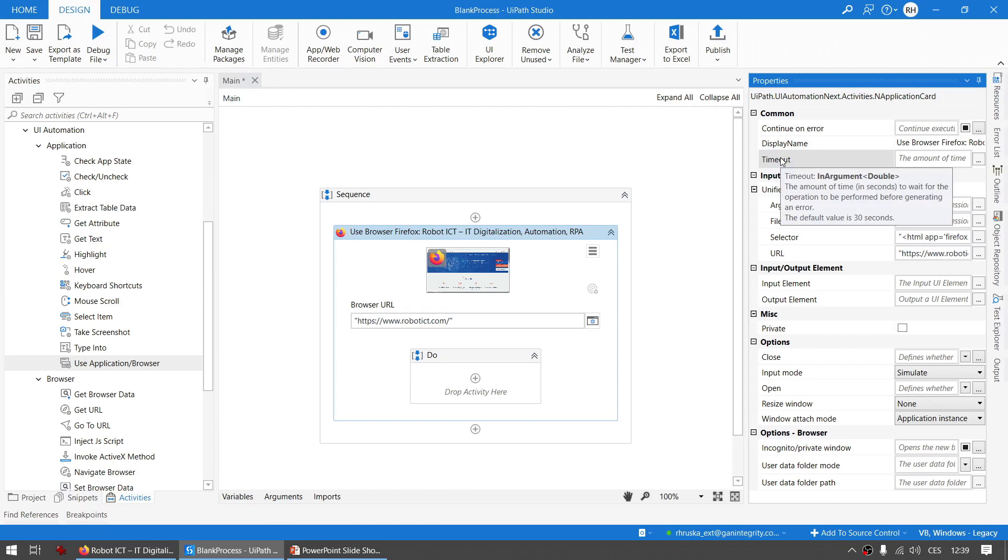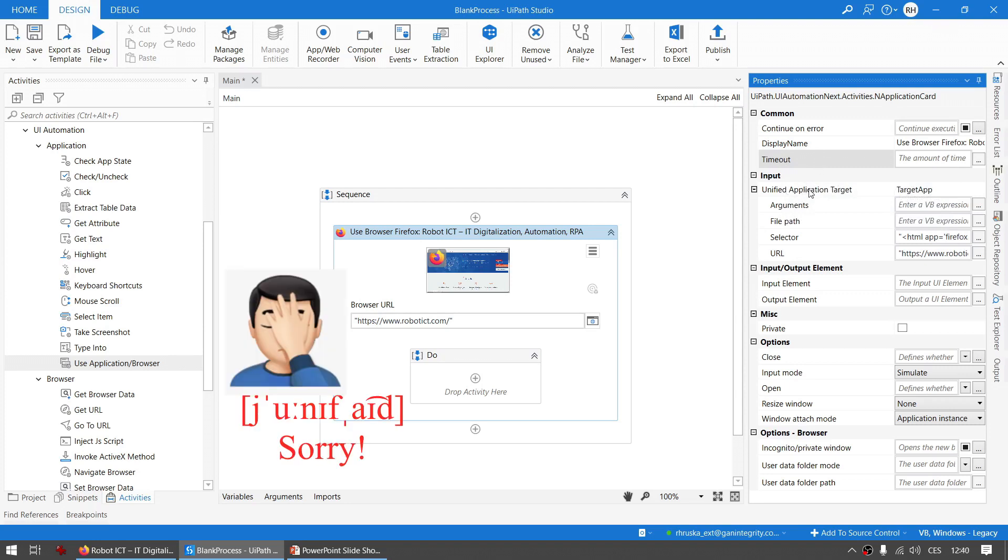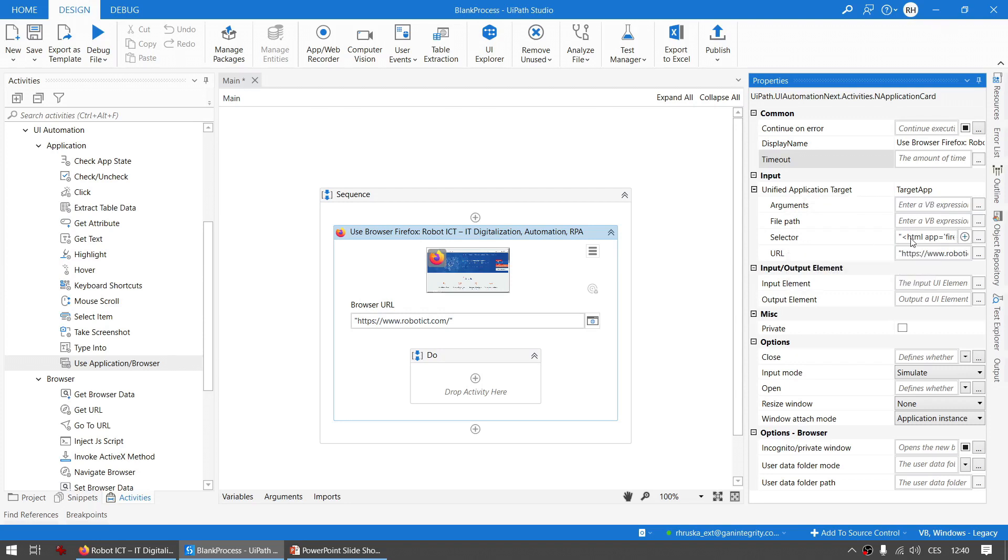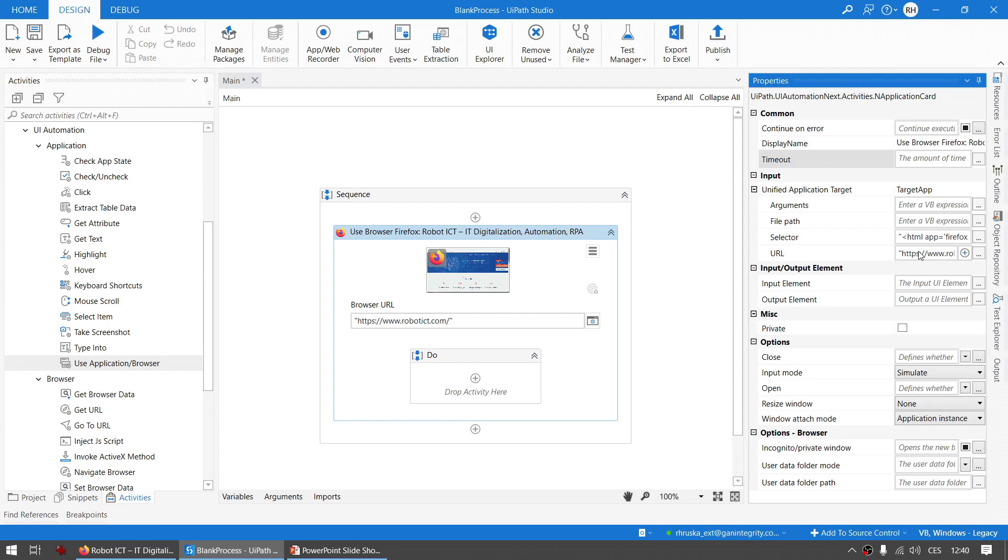The Unified Application Target is an interesting thing. You can see that because I selected the browser, I'm given a selector and a URL for the website.